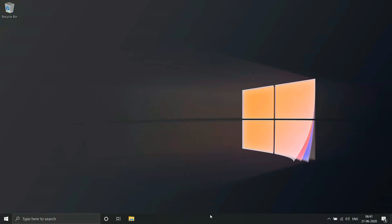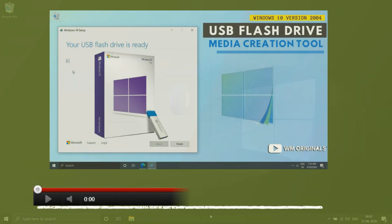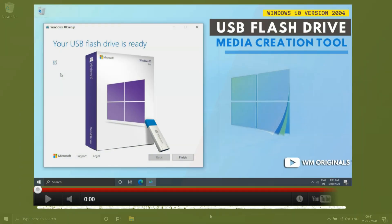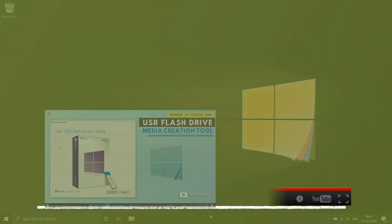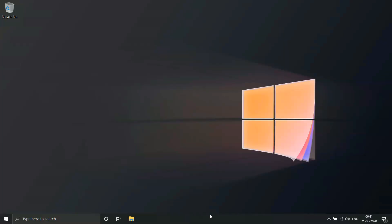I will be using a media creation tool to create a USB bootable media to install Windows 10 version 2004. I have already made a video on how to make bootable flash media using the media creation tool, so do watch that before continuing further. But if you already have a bootable media, you can continue.